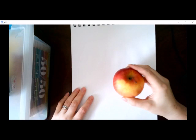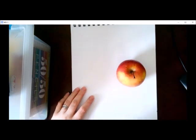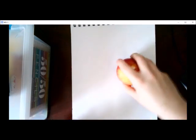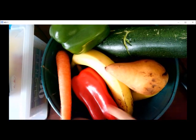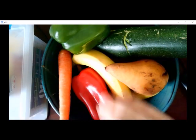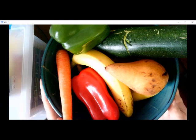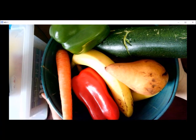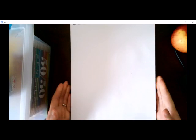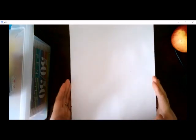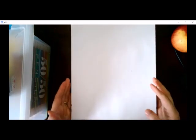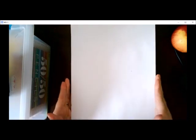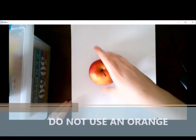So for today's demonstration, I'm going to use an apple, although you can use any number of fruits and vegetables. I have quite a lot to choose from here. So even if you don't have an apple, that's okay. Any fruit or vegetable that you have in your house will work. The only one I suggest you don't use is an orange because it's a circle and that can be kind of boring.